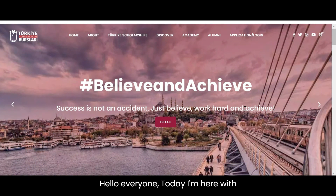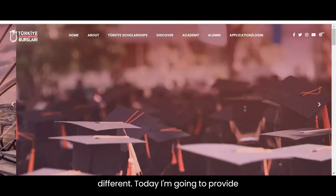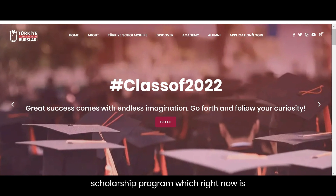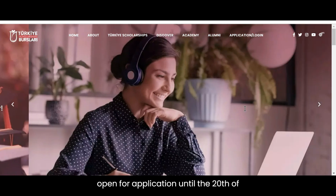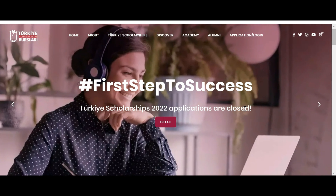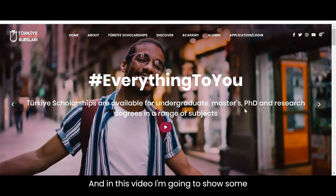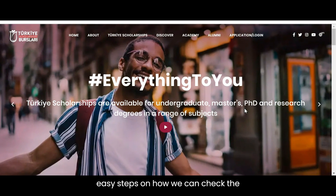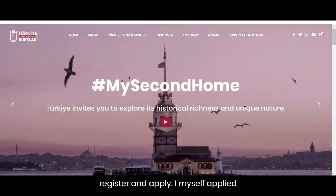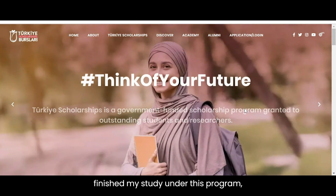Hello everyone, today I am here with another video and today's topic is a bit different. I am going to provide some information regarding the Turkish scholarship program, which right now is open for application until the 20th of February. In this video I'm going to show some easy steps on how we can check the details of this scholarship program, register and apply. I myself applied for this scholarship program long ago and finished my study under this program.